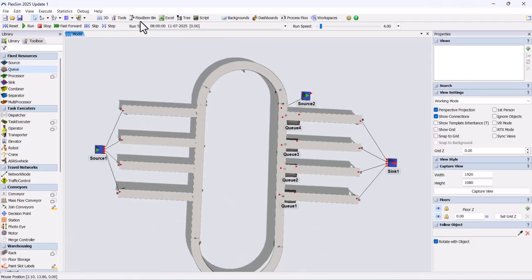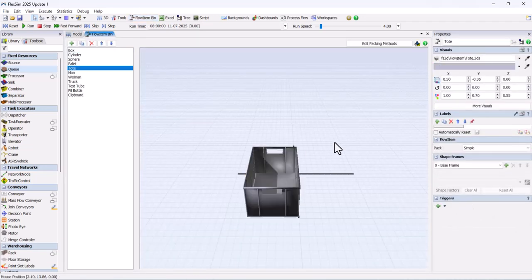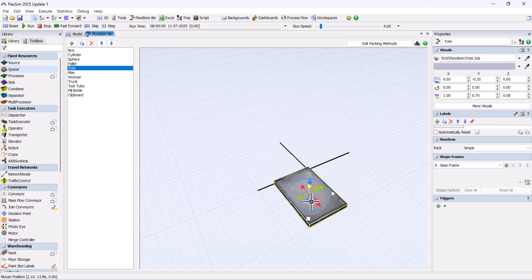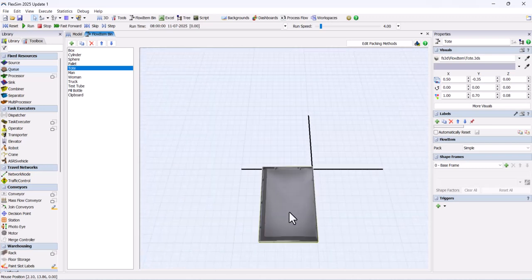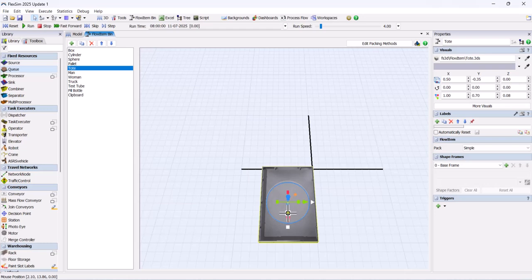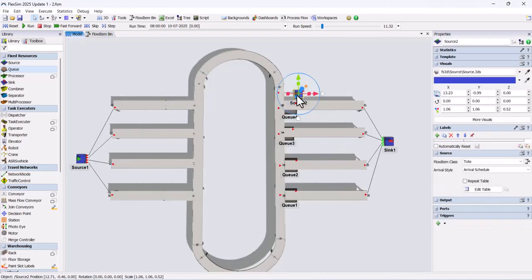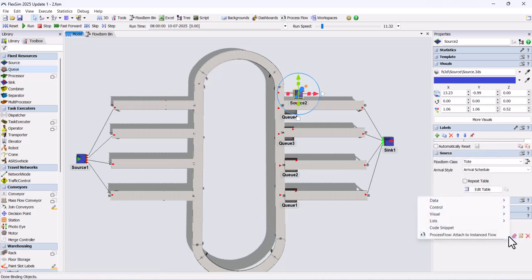Go to the flow item bin and change the tote size. Click the source and add an on-creation trigger. Add a label named box and set its value to 0.